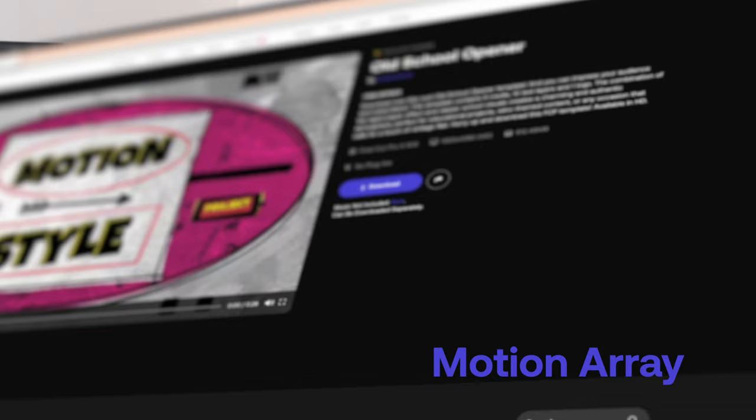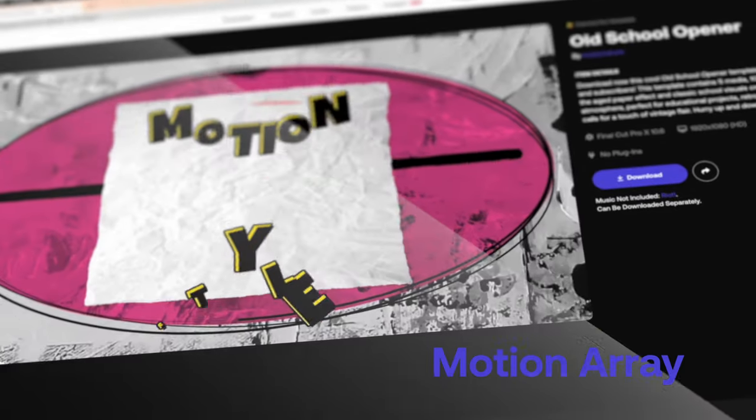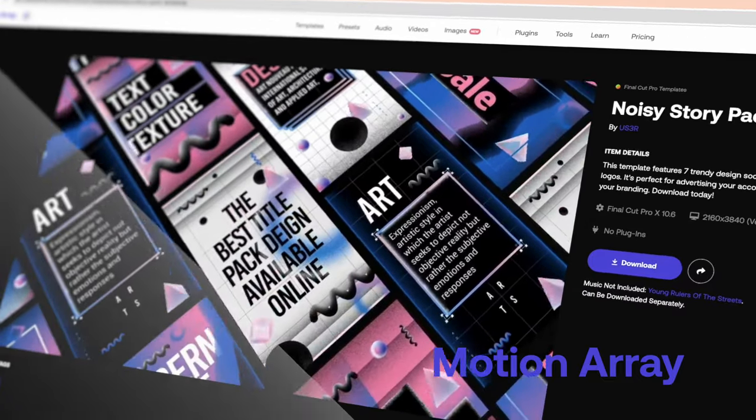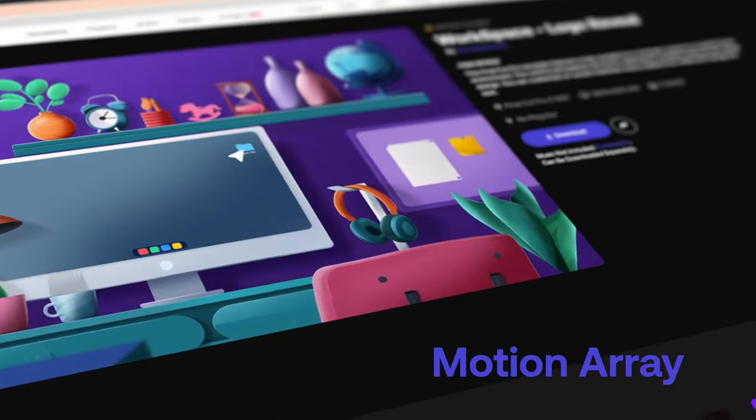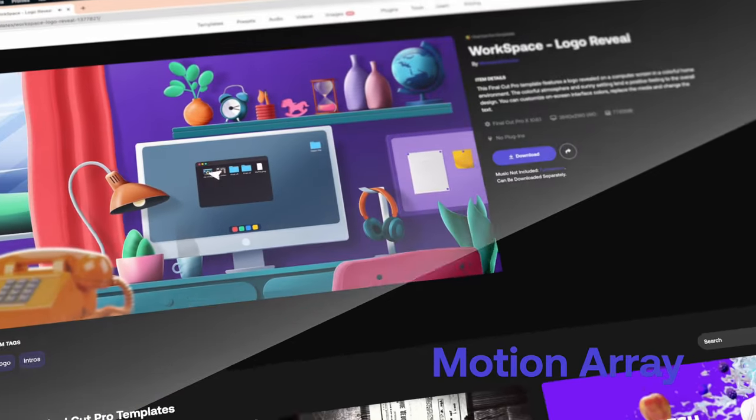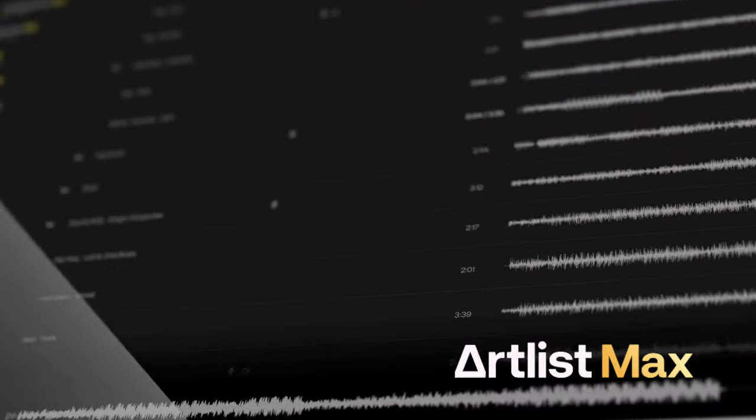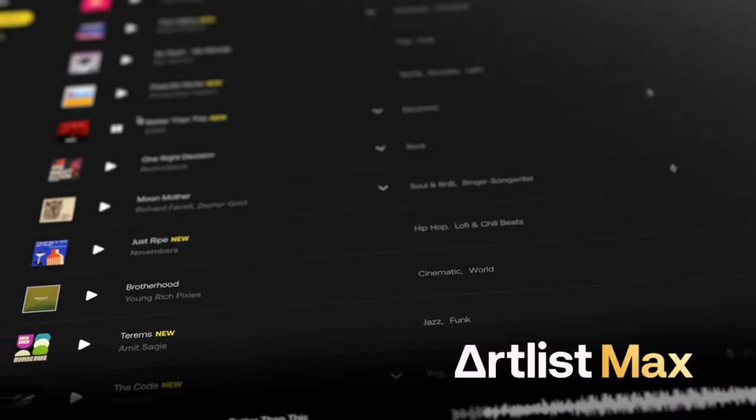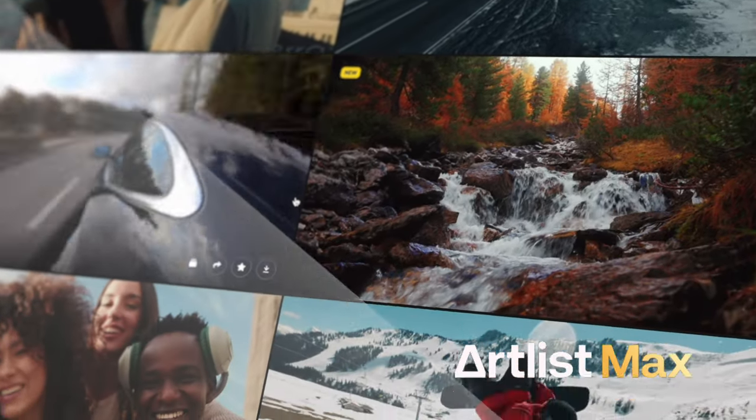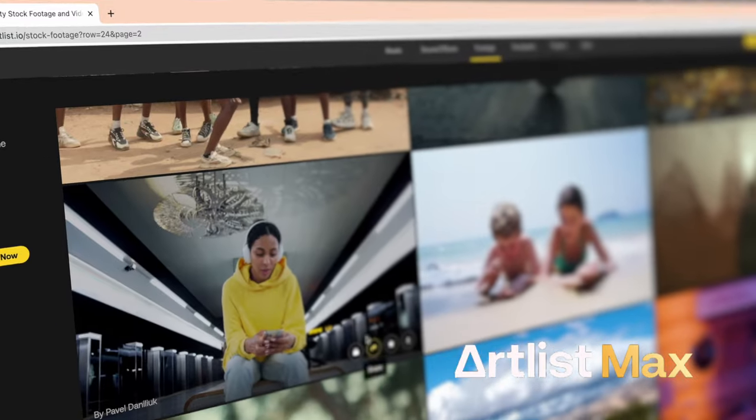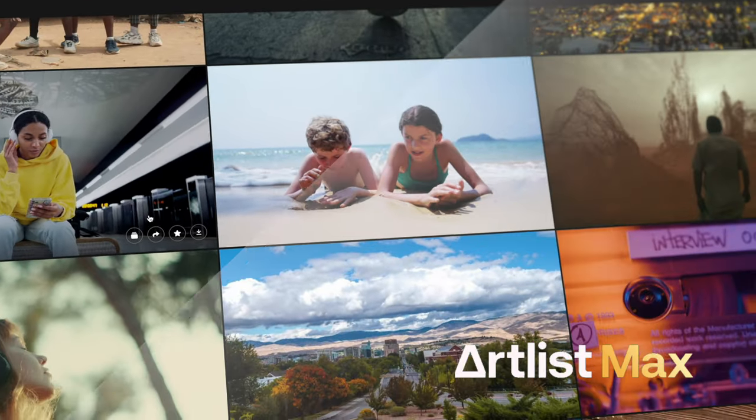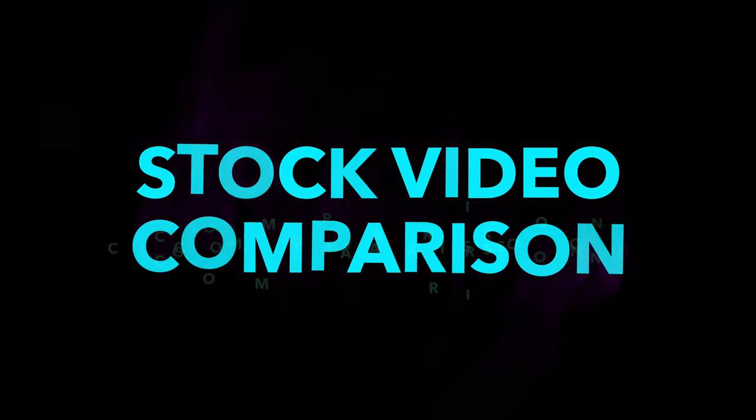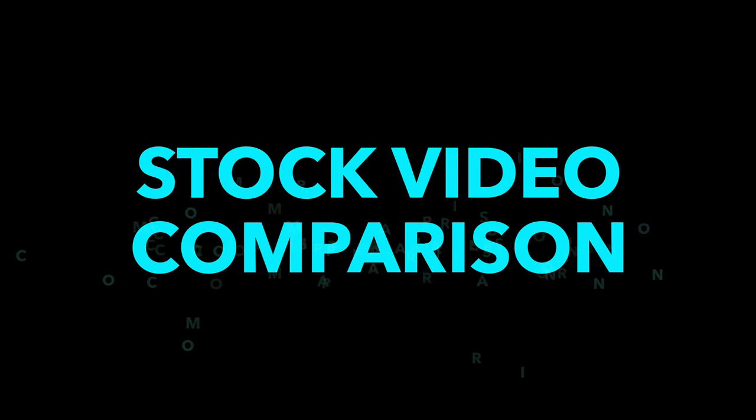In general, I would say Motion Array's reputation is that its strengths lie in the title templates, effects, and transitions that you can download for your editing software. Whereas historically, Artlist has been known for its great stock music library and really impressive stock footage library, really cinematic shots, beautiful video. I've been a big fan of Artlist's stock footage for a very long time. Let's start there and compare the footage between Motion Array and Artlist Max.